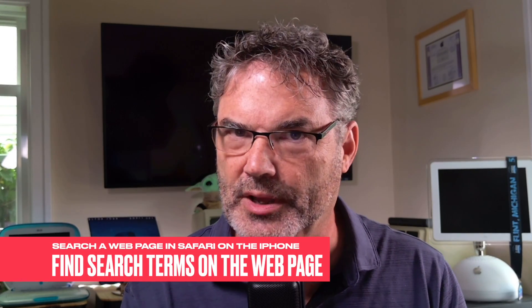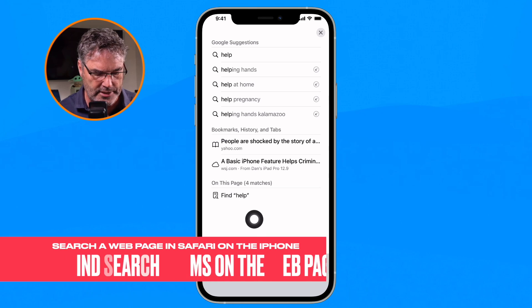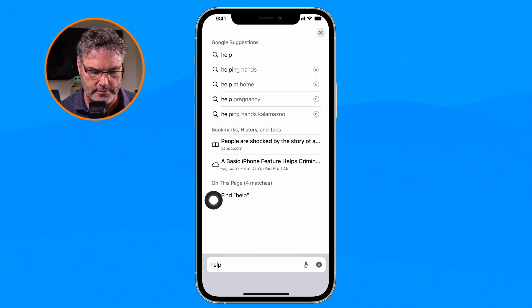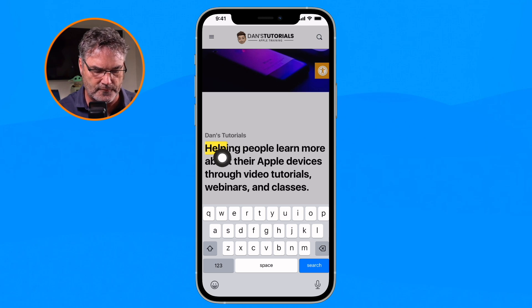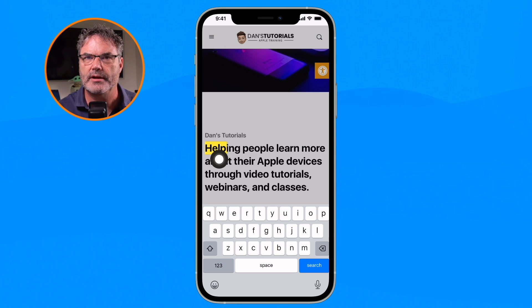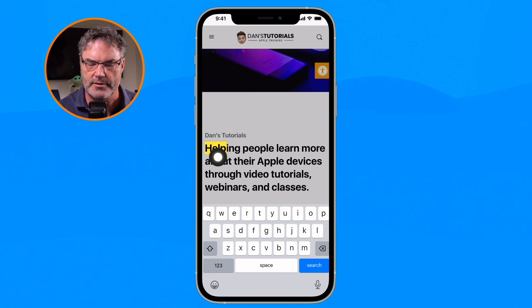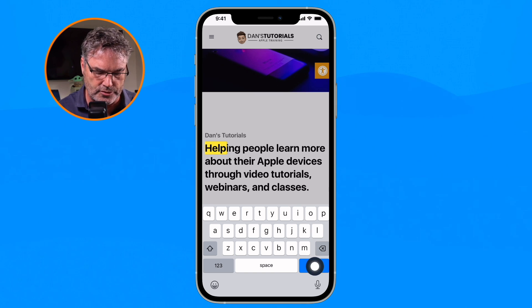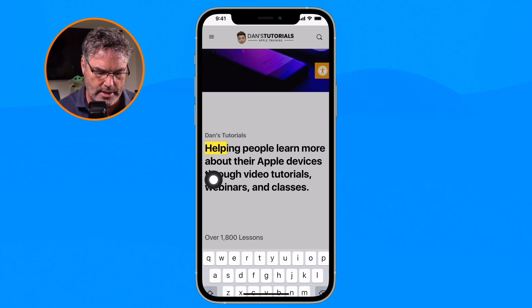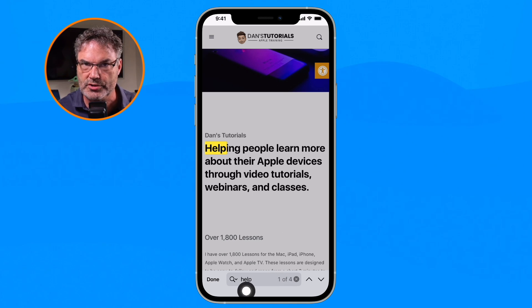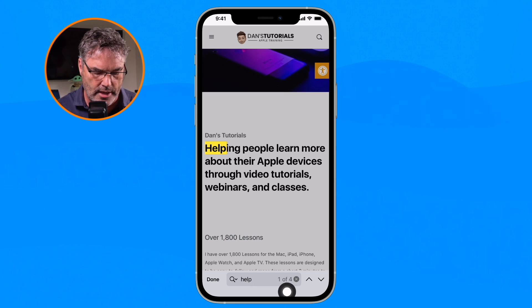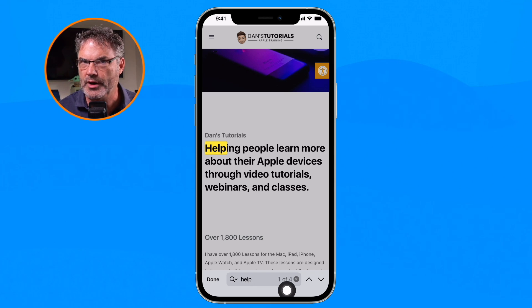Now I'd like to find where that term is mentioned on the page. All you have to do is tap on 'Find help'. Now we can see the first instance — it highlights it nice and bright yellow. From here I need to go to search, the search bar changes, and you'll see down at the bottom what I'm searching for. I'm at one of four, so I found the first one of four.